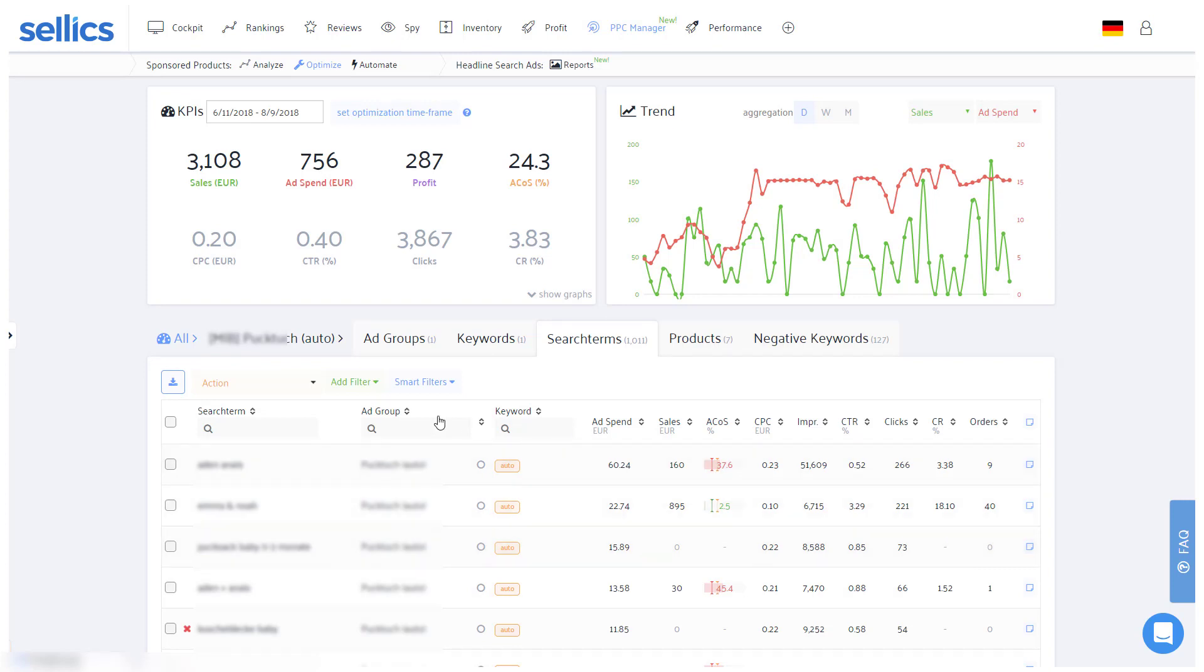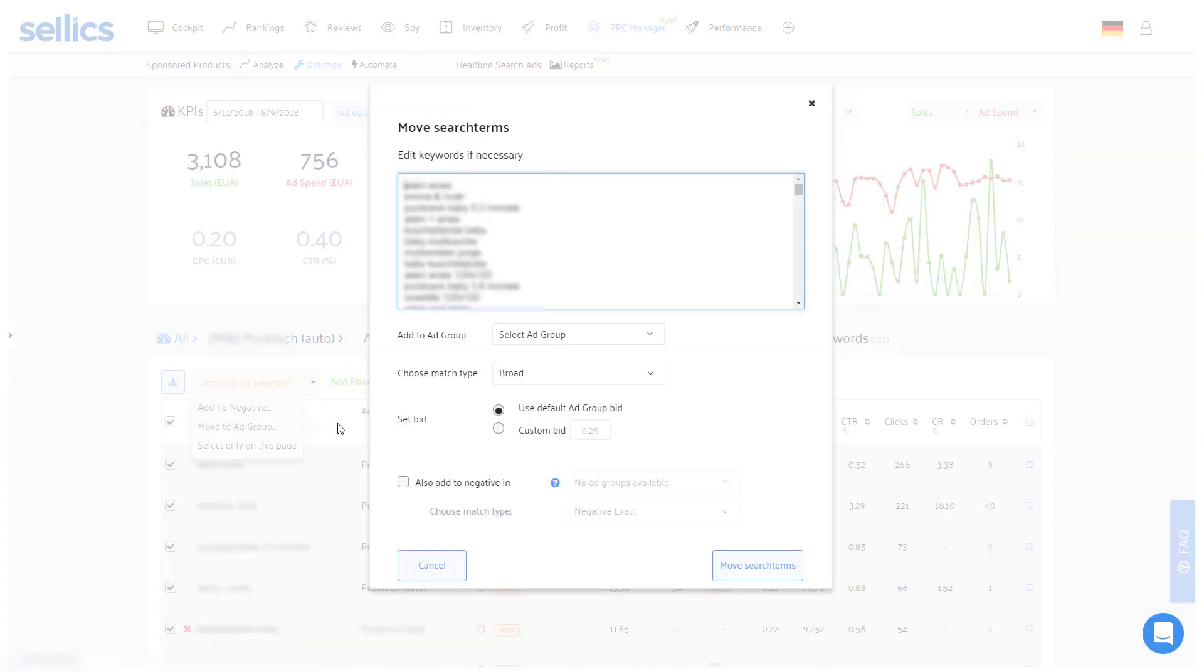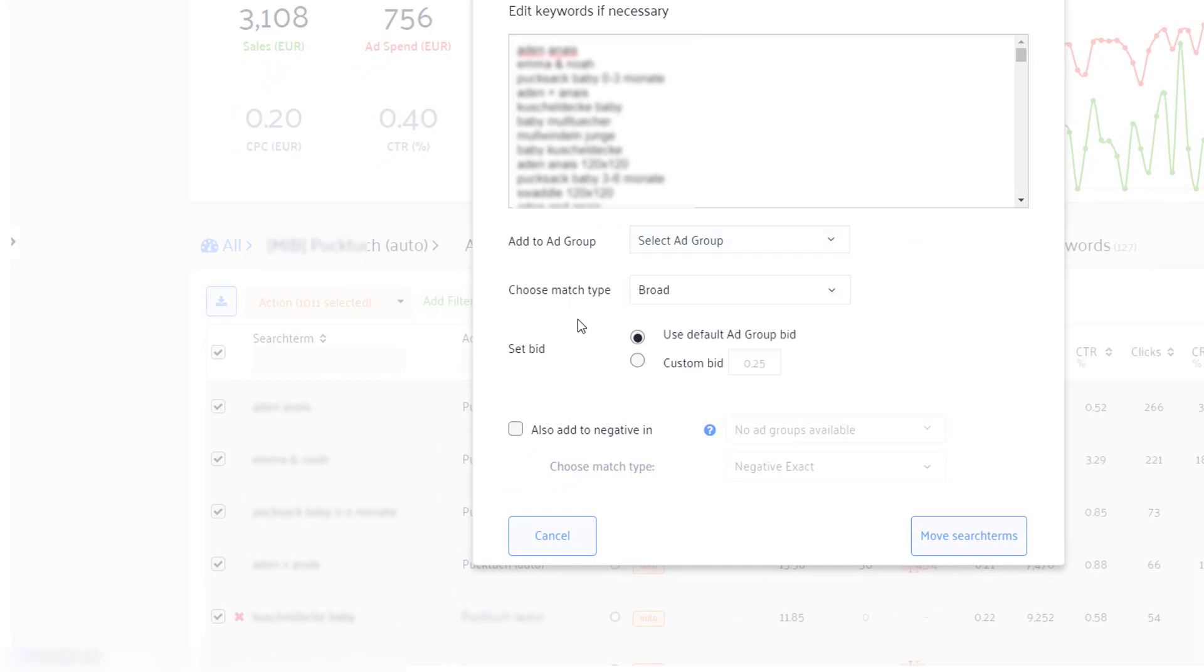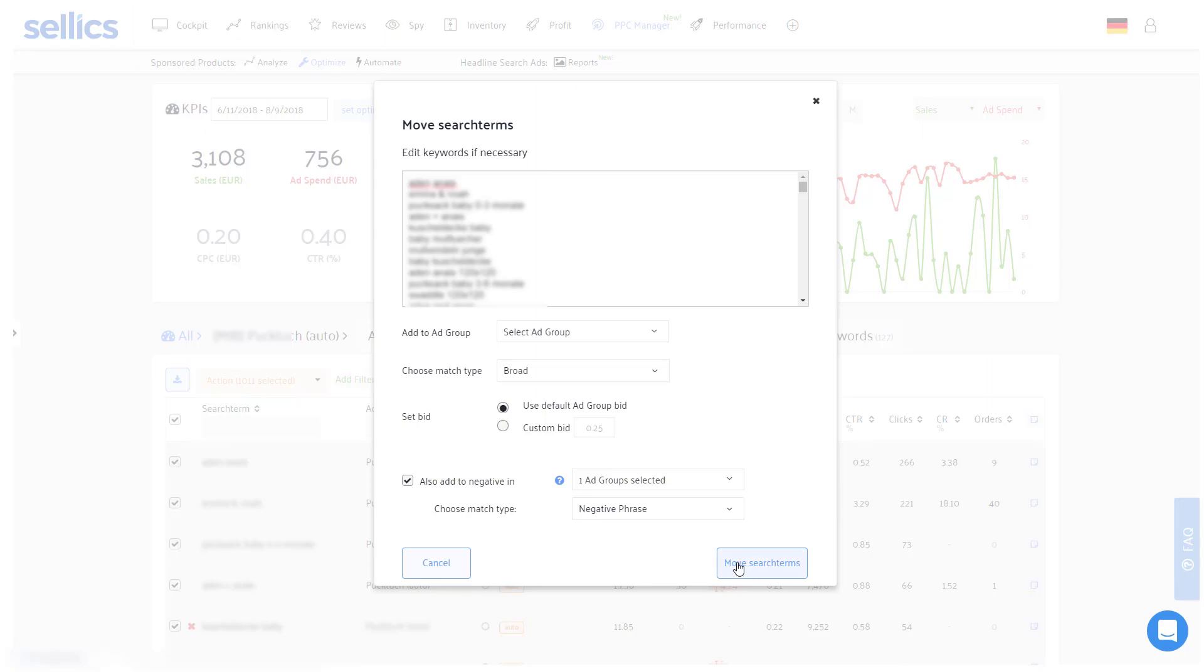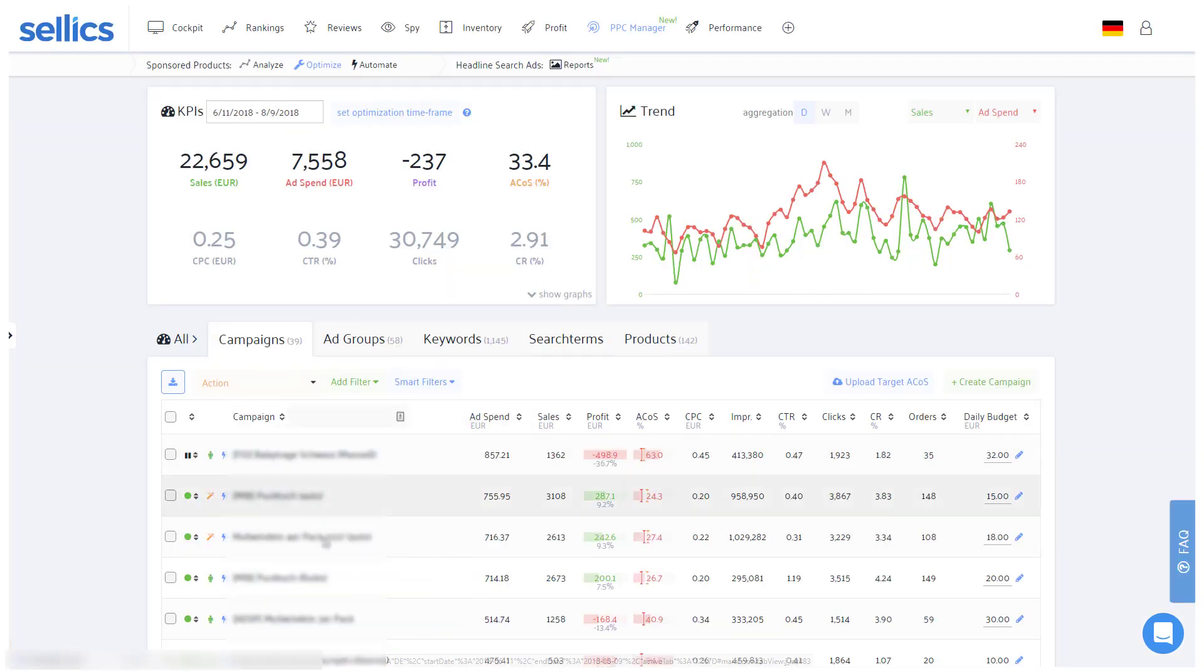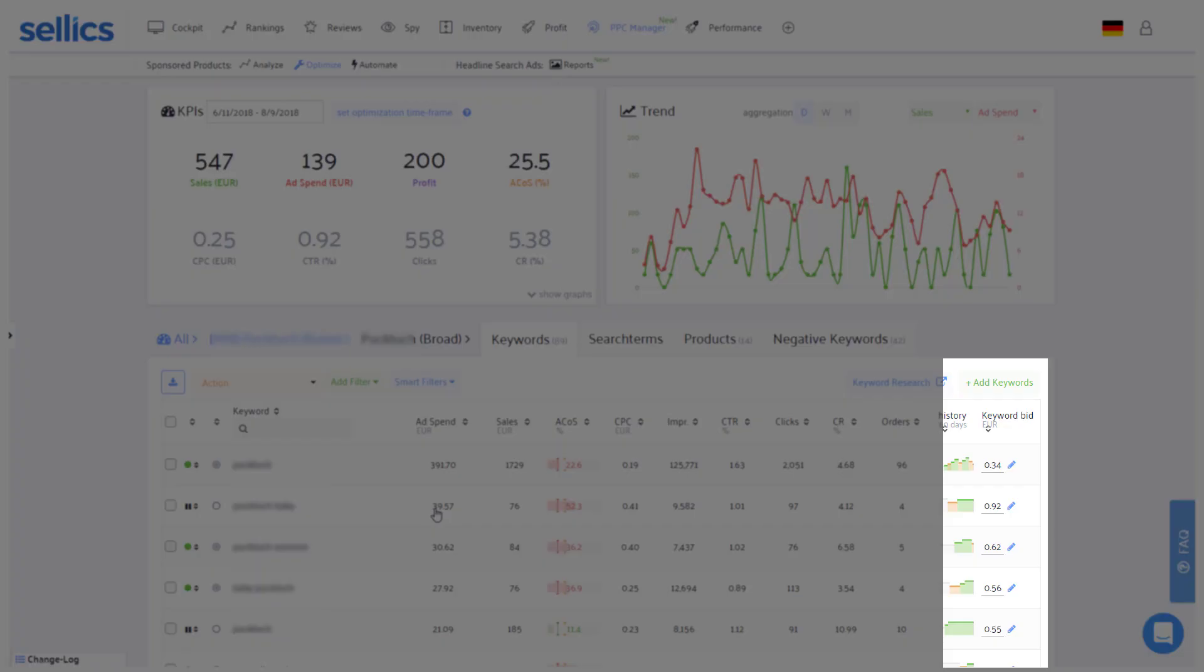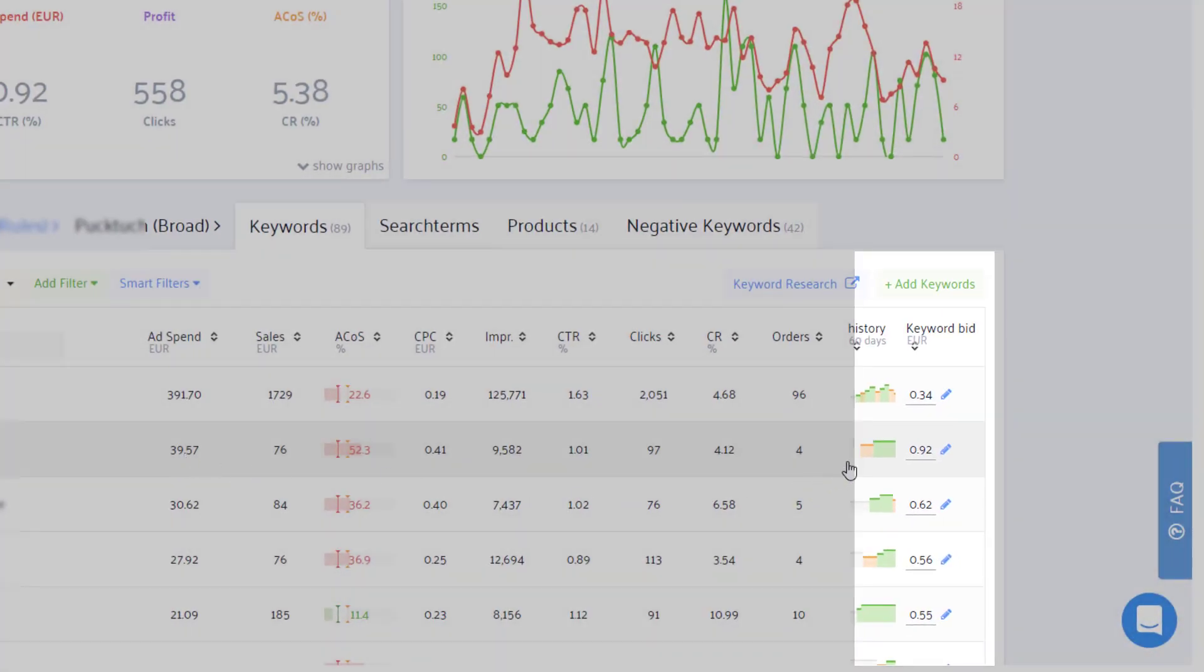This is also why you should always promptly add new keywords from your automatic campaigns as negatives and move them to your broad campaigns. Within Sellics you can do this in one swoop. This way Amazon will still find new similar search terms but won't show products in those campaigns for these exact search terms. Instead, you can add those researched keywords to your manual campaigns and have control over their individual bids.